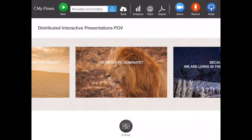Hey everybody, this is Brent with Flowvella, and I'm here today to walk you through Flowvella 5.5. It's a pretty big update, so let's just jump right into it.